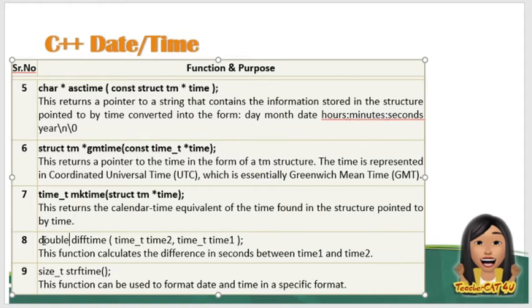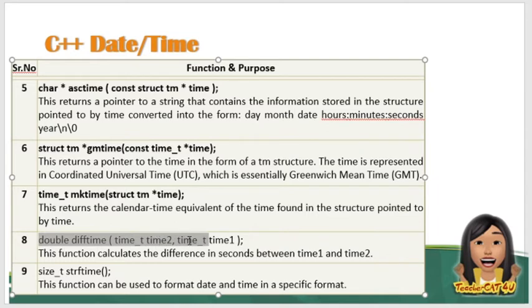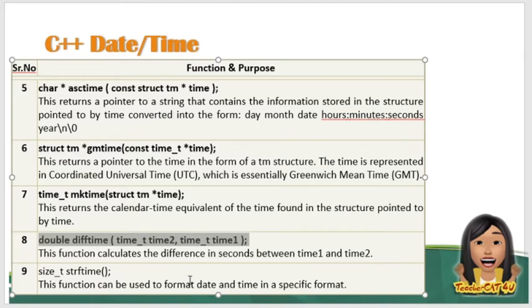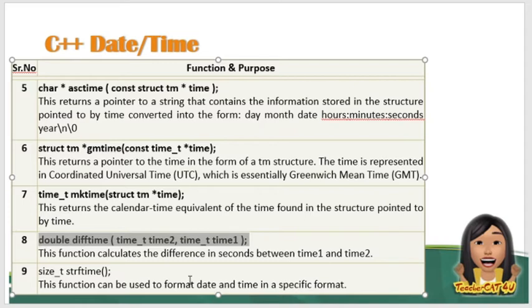Meron din tayong tinatawag na double difftime. So time_t time2, time_t time1. So ang ginagawa dito, these functions, kinakalculate nyo yung different in seconds between time1 and time2. So tinitignan nyo yung pagkakaiba nila, o yung difference, ng in seconds lang naman, ng time1 at saka time2 ninyo, kung sakaling kailangan ninyo ng ganyang function.